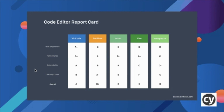Here you can see a brief comparison between the top IDEs: VS Code, Sublime, Atom, Vim, and Notepad++. The comparison covers user experience, performance, extensibility, and learning curve. Overall, VS Code is on top with an A grade, Sublime with B+, and Atom with B. For JavaScript automation or development, VS Code is the most recommended IDE for everyone.